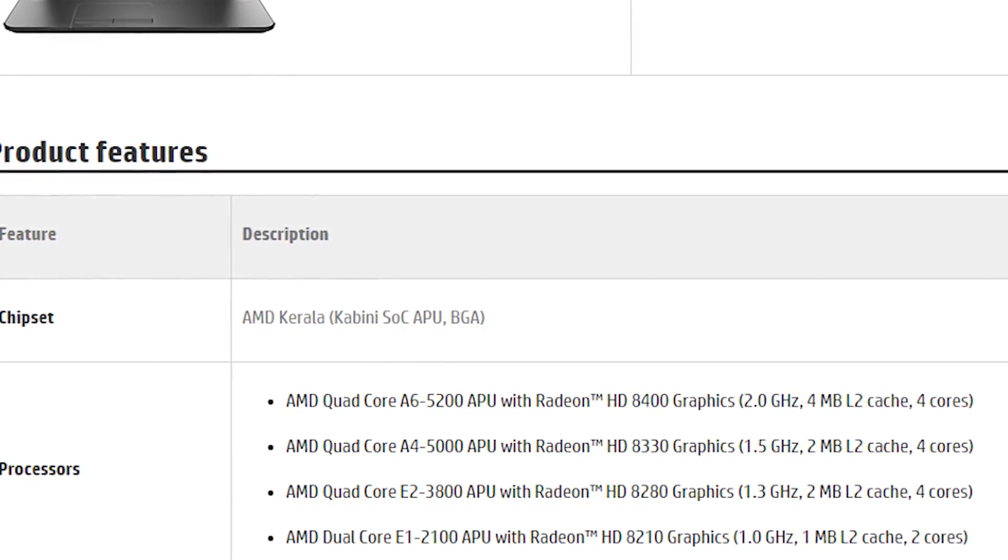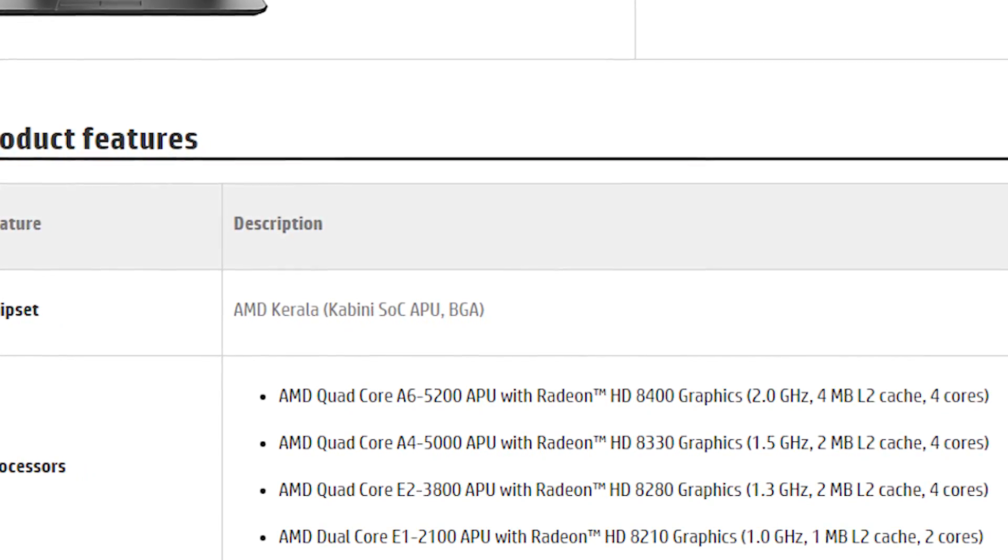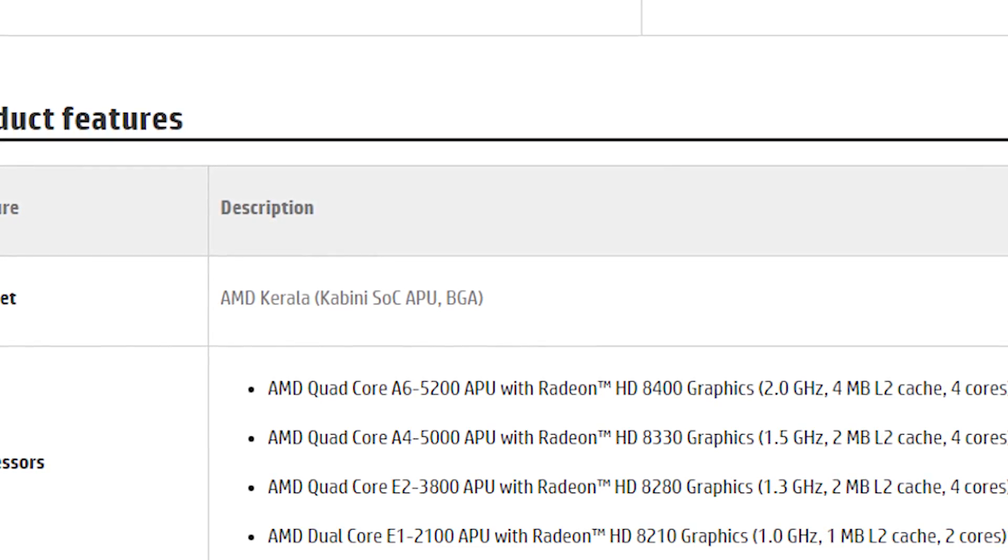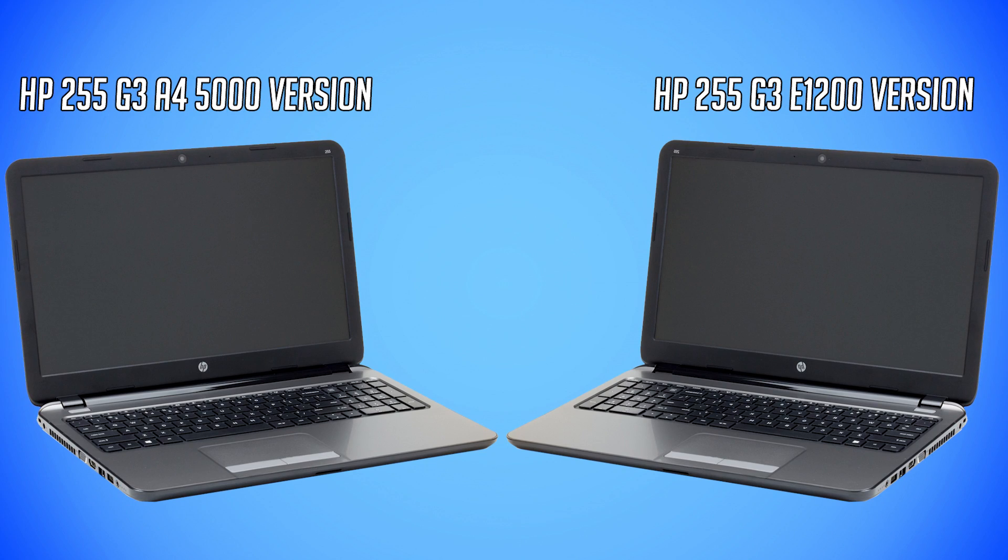These were fairly popular because they were cheap, but from what I found they were sold at the same price as the more capable options and looked exactly the same.